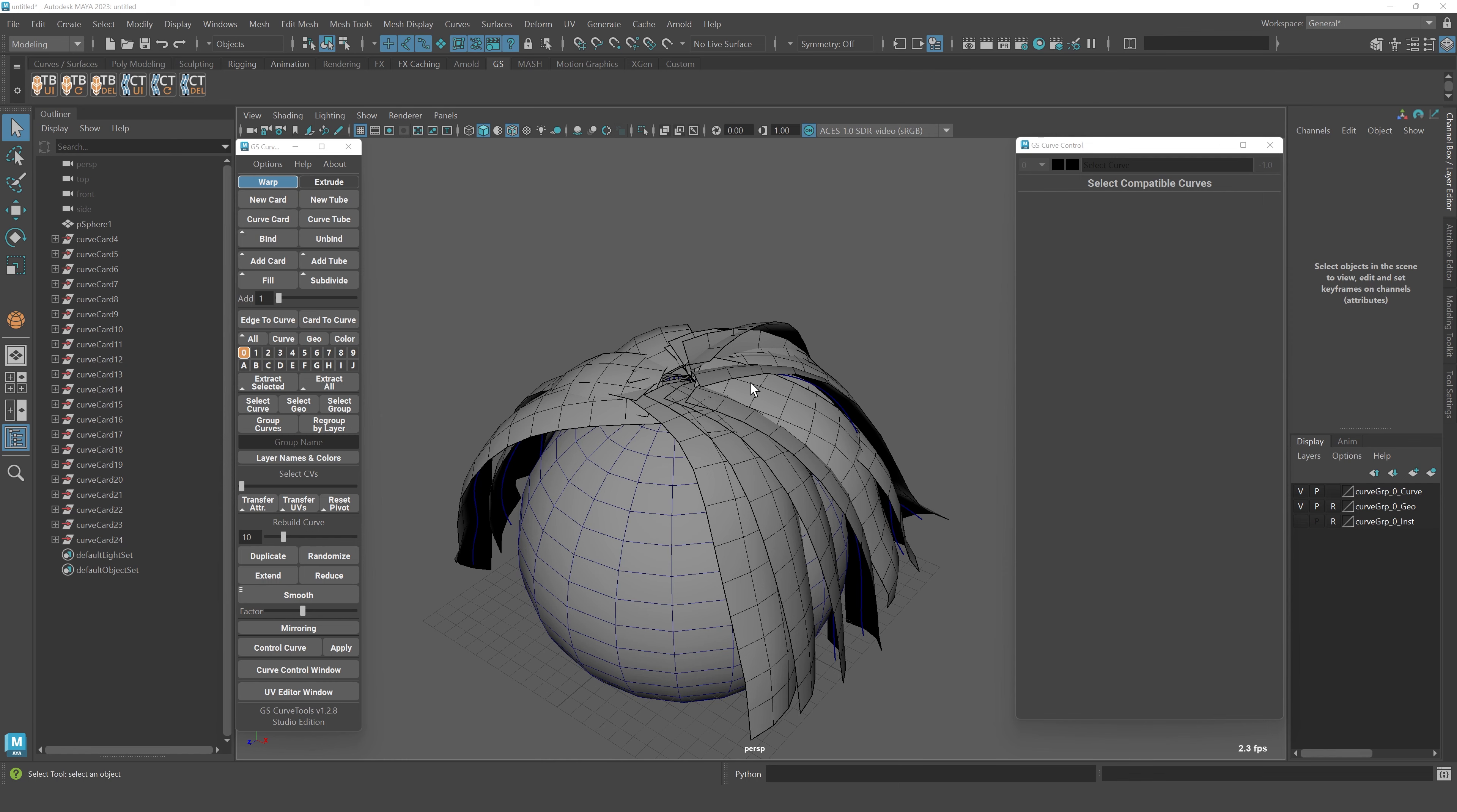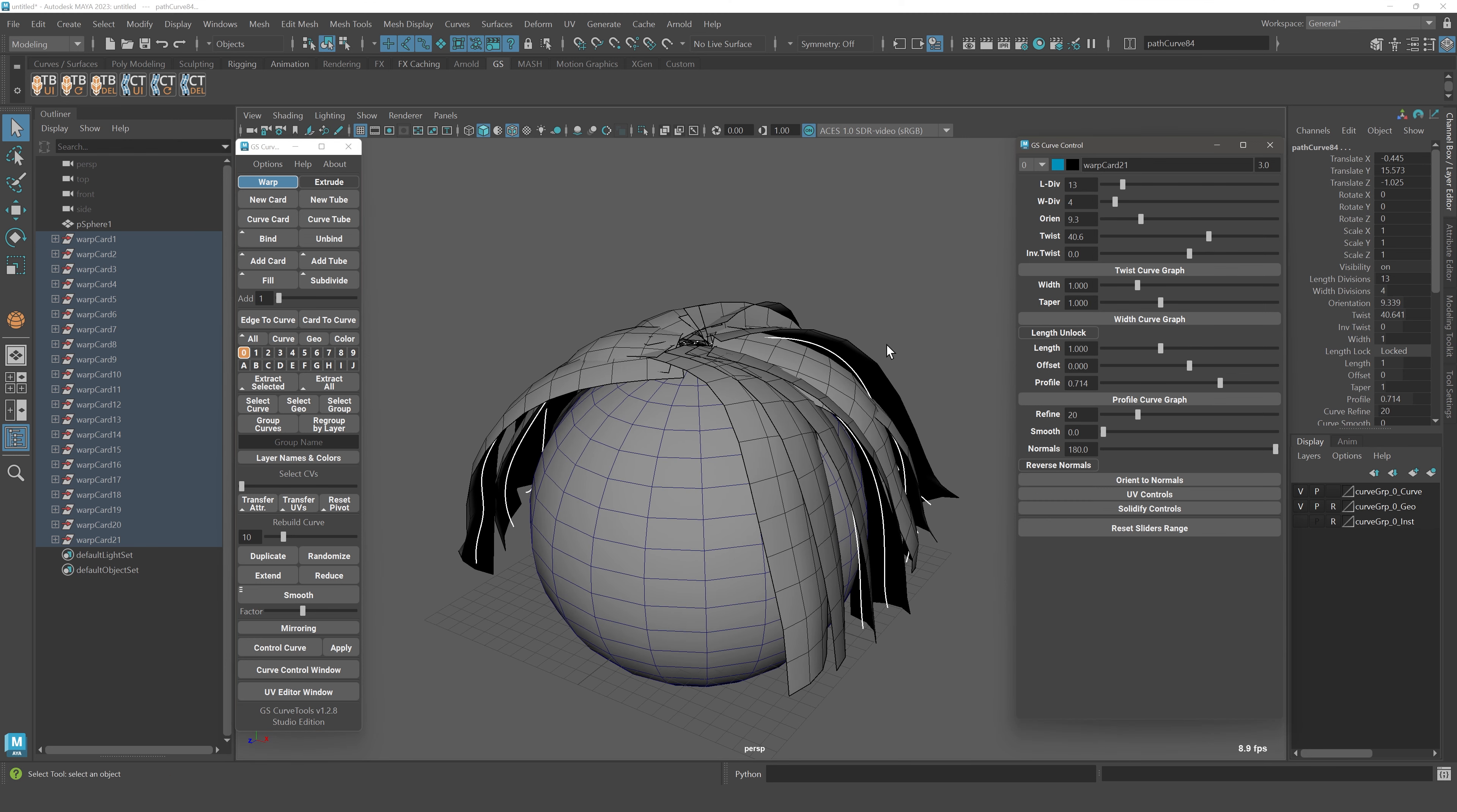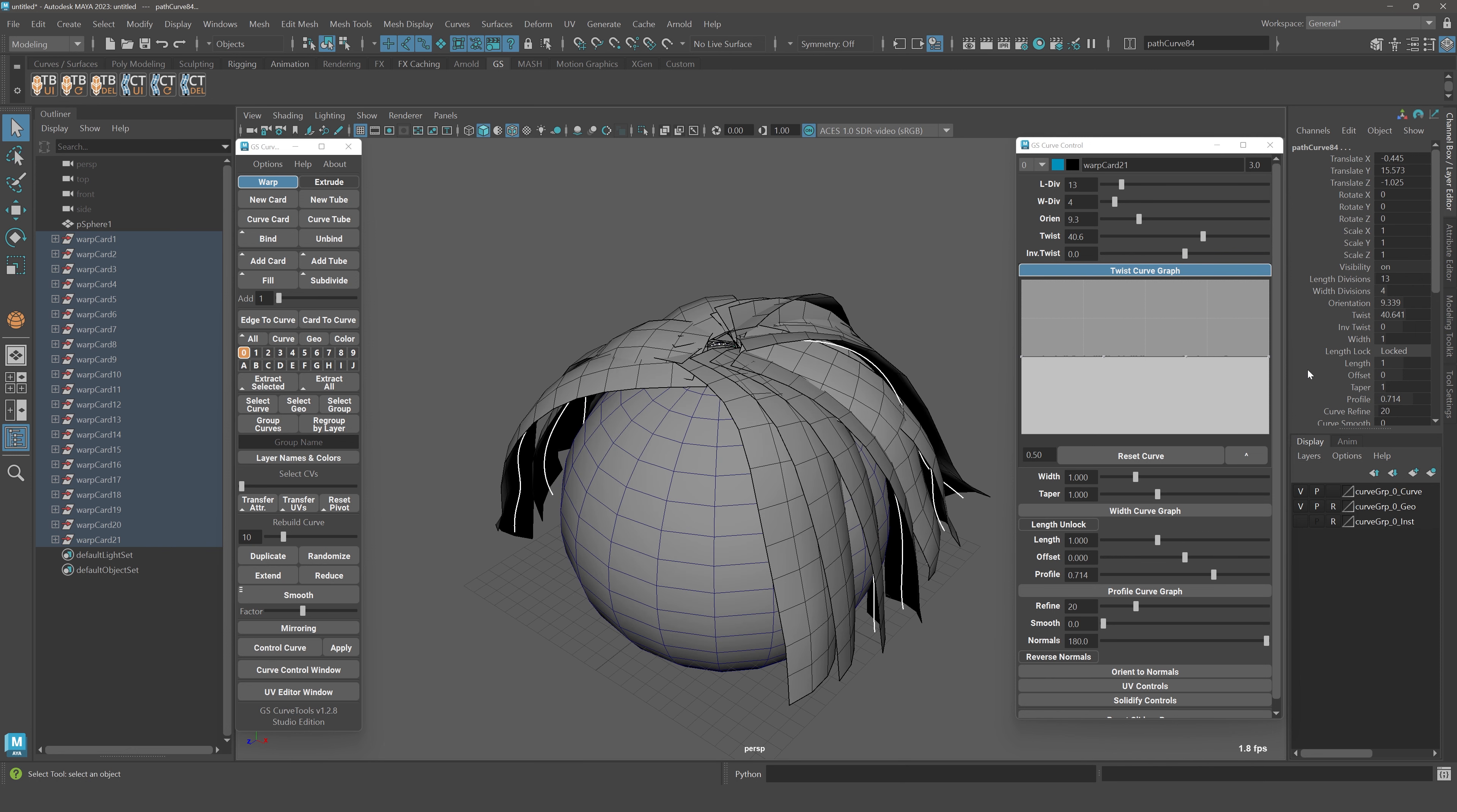Another improvement in this update is that twist, width and profile graph will now apply to every selected card. Before you could only use twist graph on one curve that you selected, it was the last curve in the selection list. But now it will actually be applied to everything.